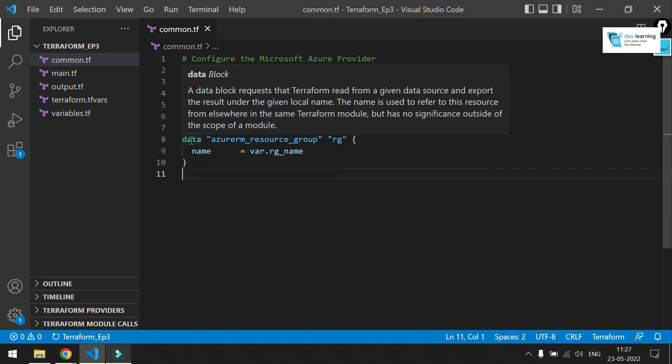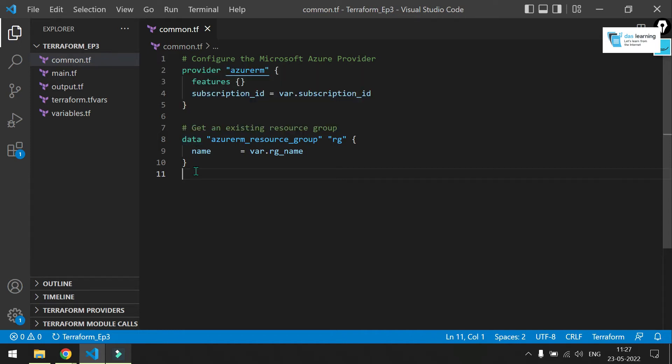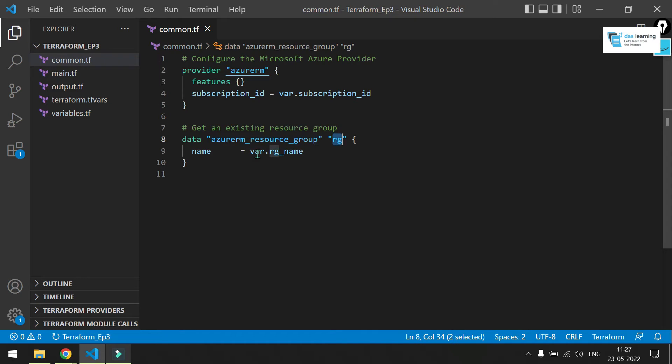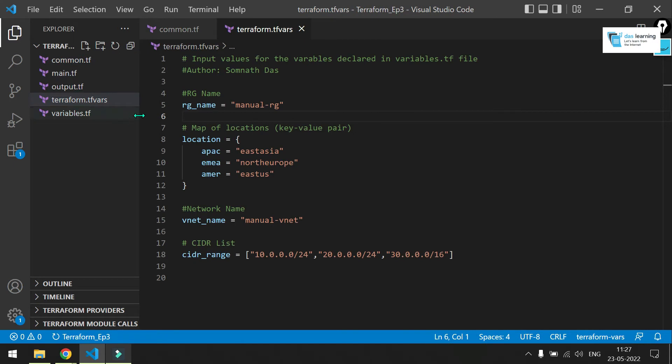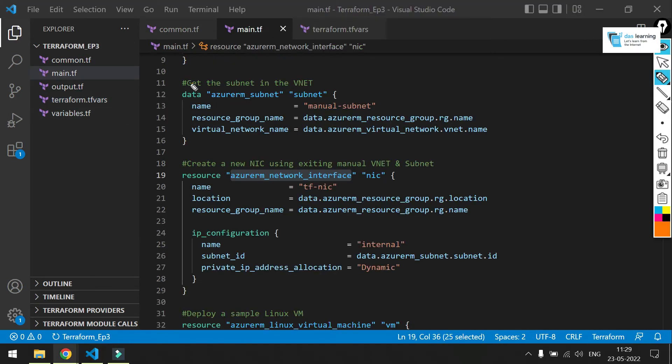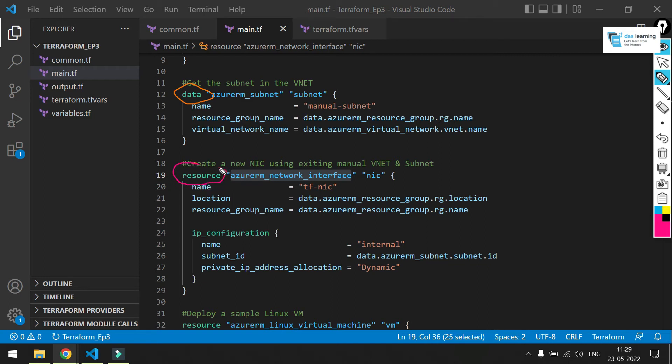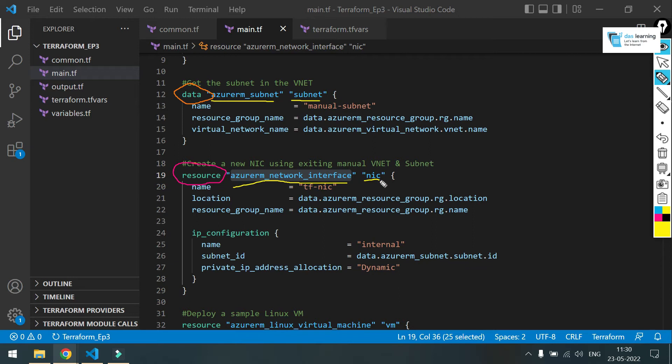Instead of resource block, now we are using a data block. Data block means simply read operation from your cloud provider. Similar thing as you saw earlier. AzureRM resource group. The identifier. And in this time, I am just providing a name from my variable file, which is TFVERSE. This is your type of resource, whether it is data. Data means read operation or it can be write operation. If you put resource, then Terraform is going to create a resource for you. Next part, type of resource. And third part is identifier of that entire resource block.